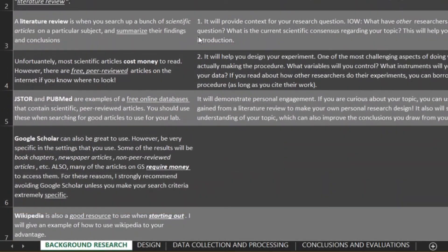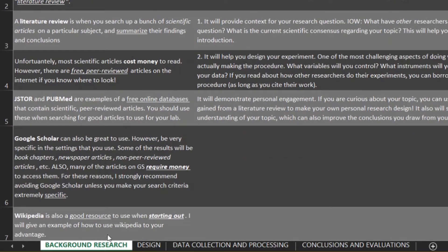To make things simpler I have broken down the stages of completing an IA into four parts: background research, design, data collection and processing, and finally conclusions and evaluations. This video will focus on performing background research.